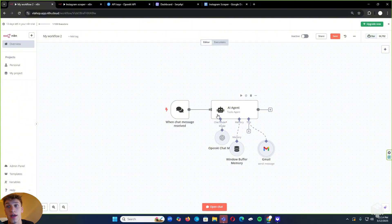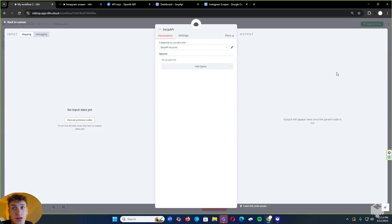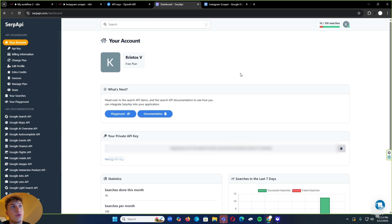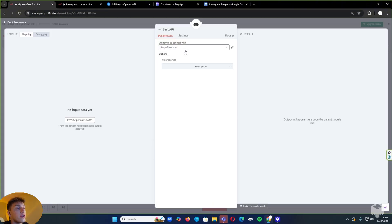Next, we have to add our API that will scrape Instagram leads from Google — it's called SERP API, and it's actually an integration in N8N. Go to SERP, make your account — you get 100 free searches when you first create one, and it's probably one of the best API prices I've ever seen. Get your API key, go back to N8N, plug it in, and link your account, just like you did for the other modules.